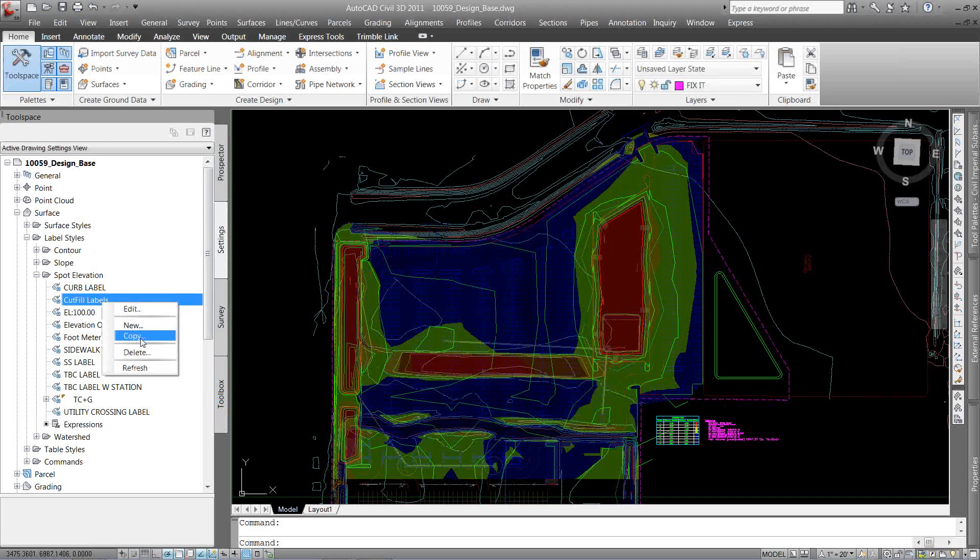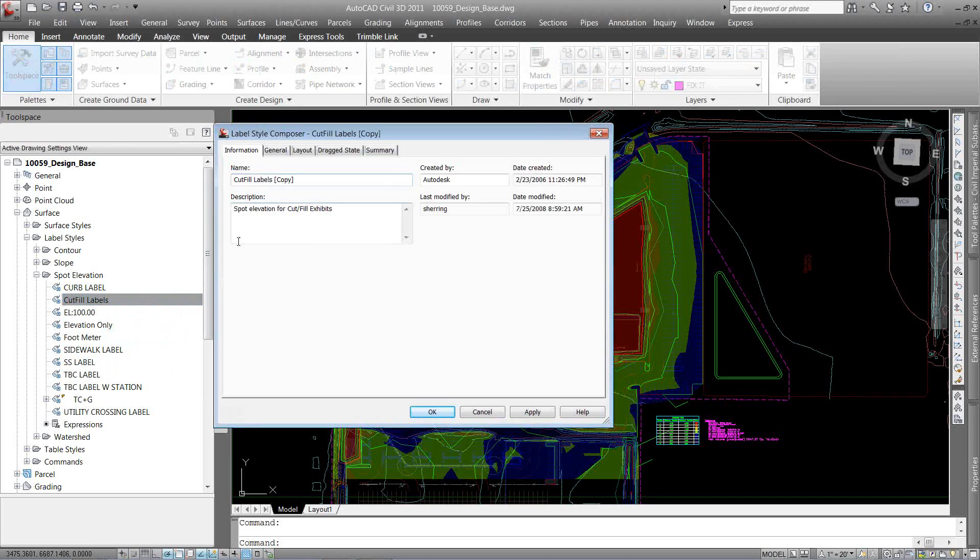I'm going to right click on it and go to copy, and we're going to create a new label. I'm going to call it cut and fill labels and I'm just going to call it extended, that way I know it has extended data to it.